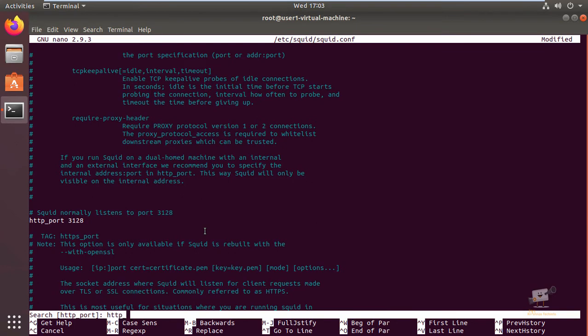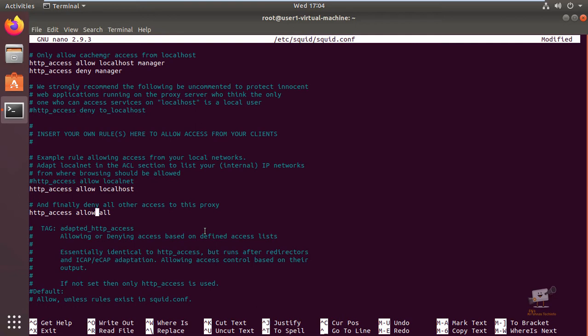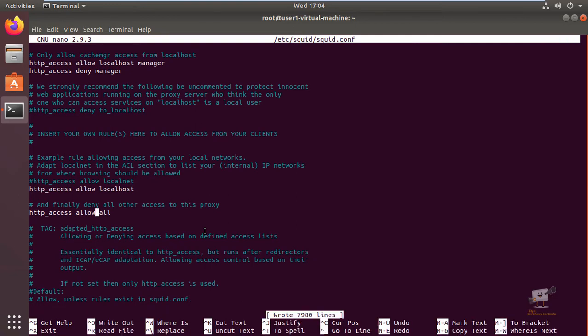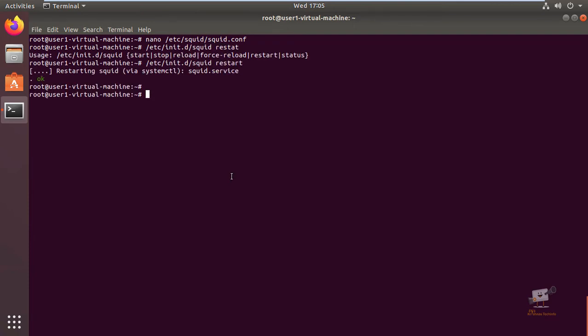Next we can modify the http_access configuration. Now here you need to change it to allow. By default it will deny all the requests, so we can allow the access here. And now we can save the file and exit. Now restart the Squid proxy server.